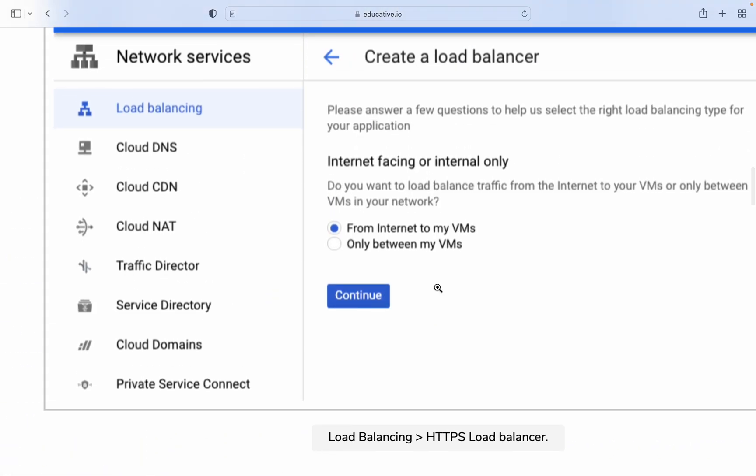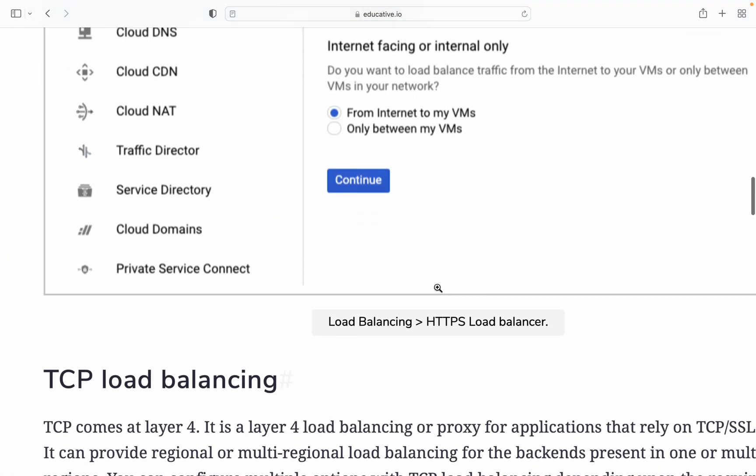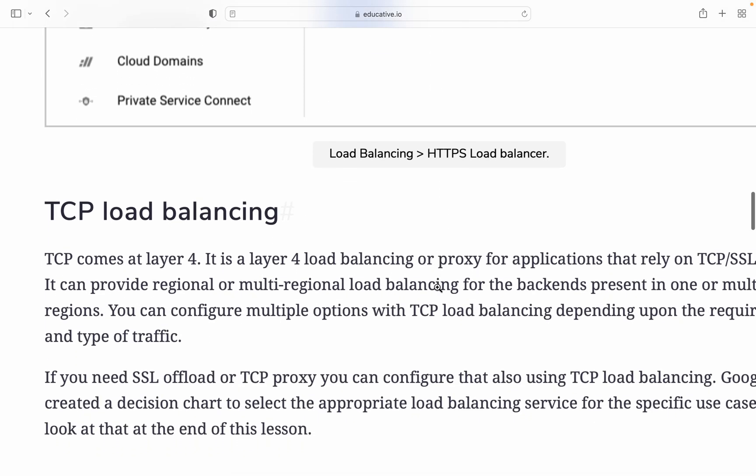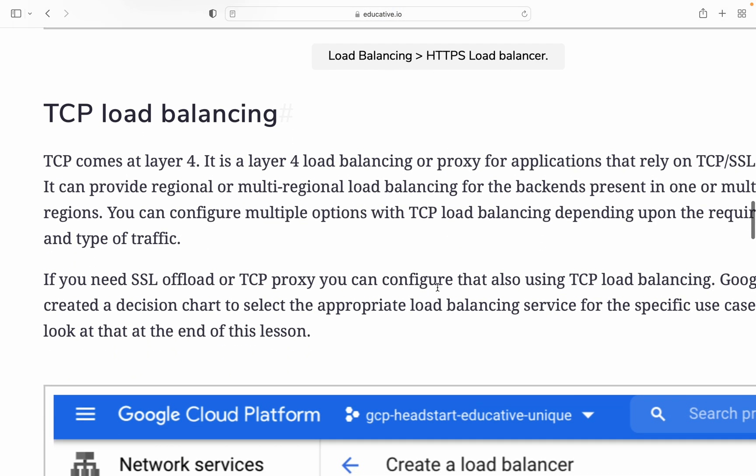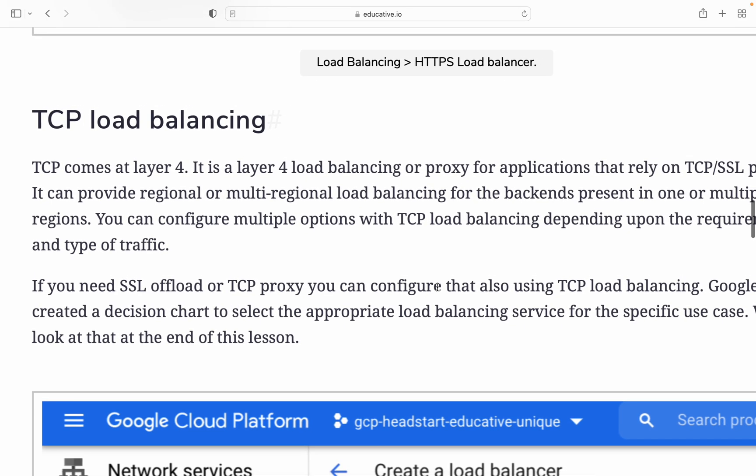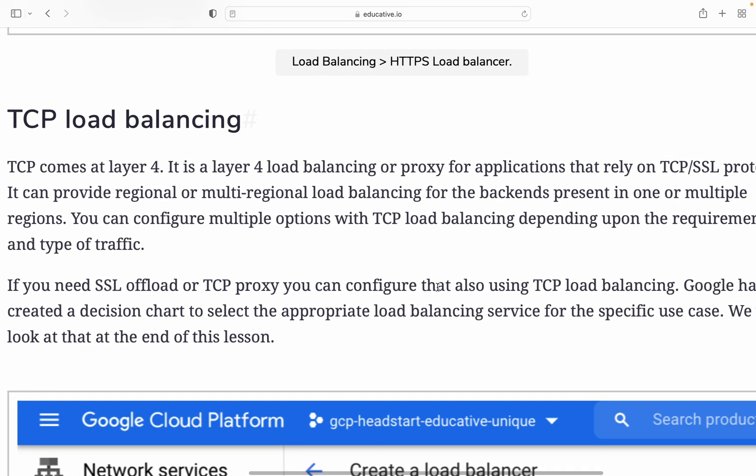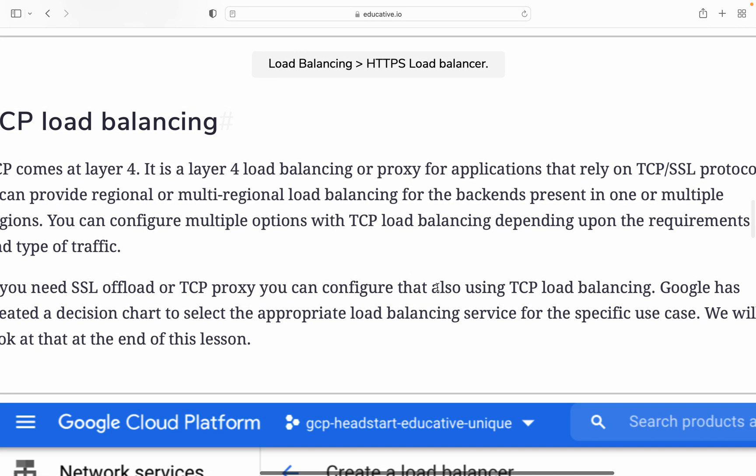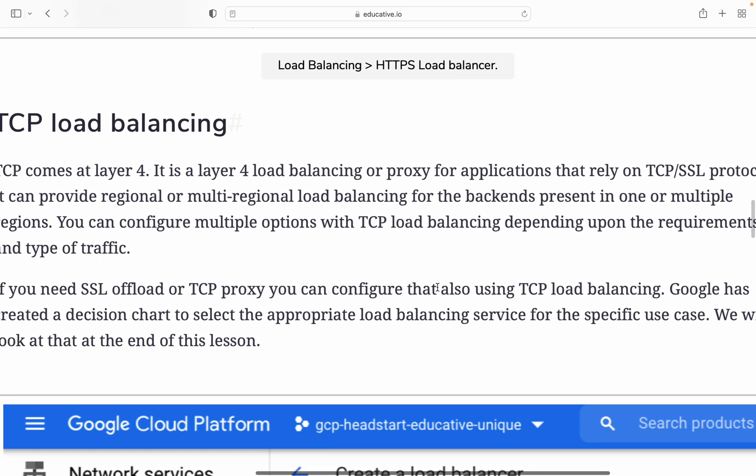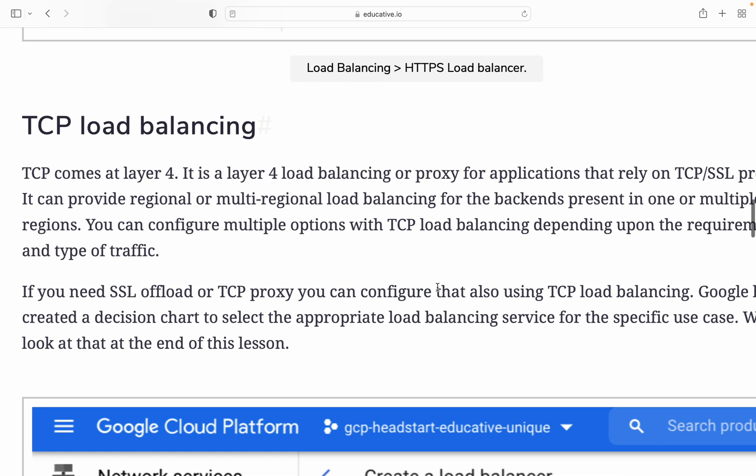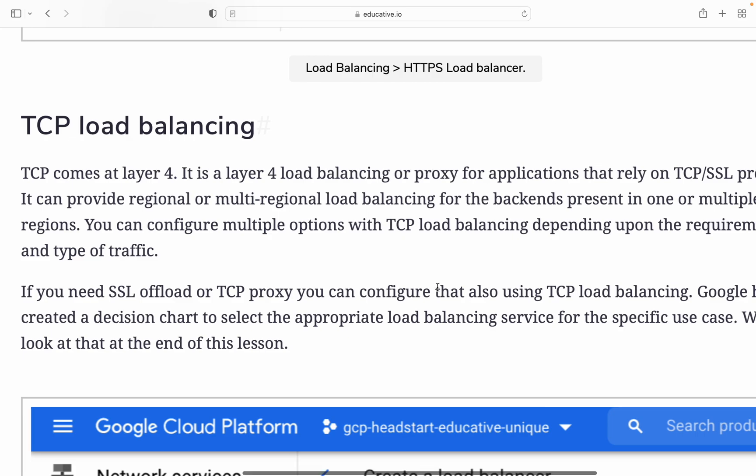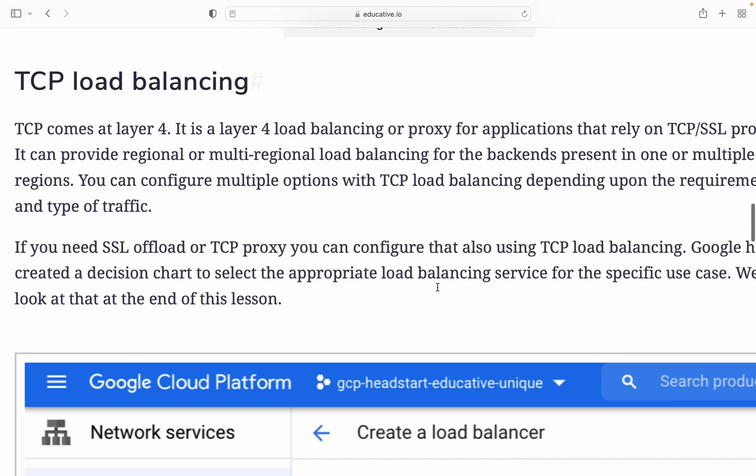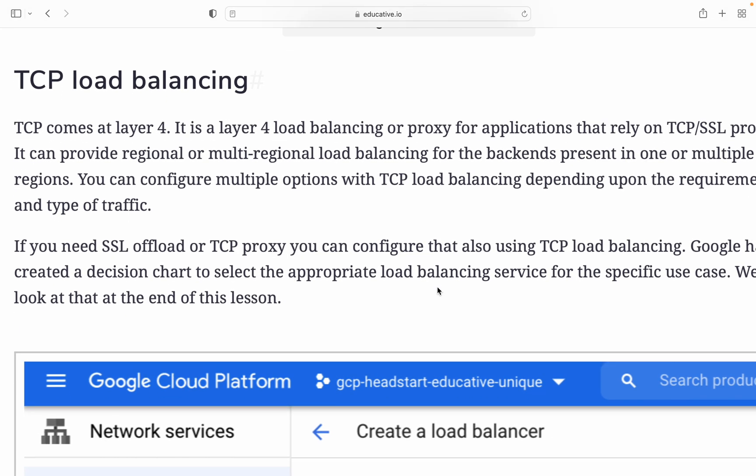Next is TCP balancing. TCP comes in layer 4, so HTTP is level 7 of the OSI model and TCP is level 4. It's a layer 4 load balancer for proxy applications that rely on TCP SSL protocol. It can provide regional or multi-regional load balancing for backends present in multiple regions. You can configure multiple options with TCP load balancing depending upon the requirement and type of traffic.